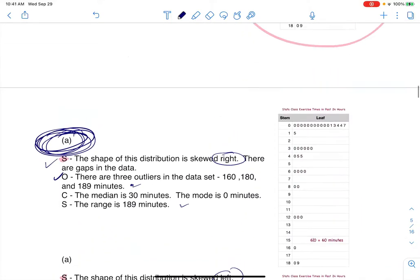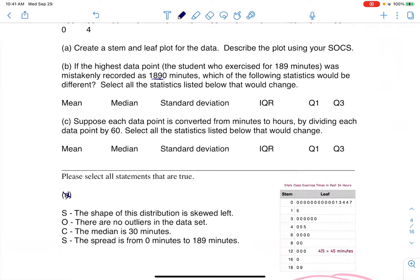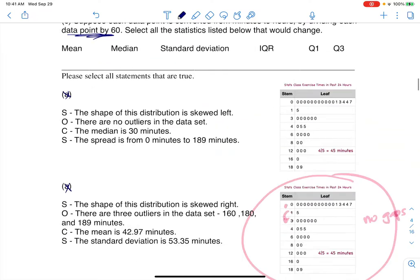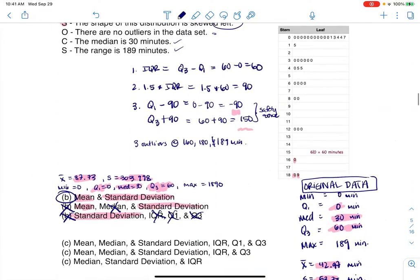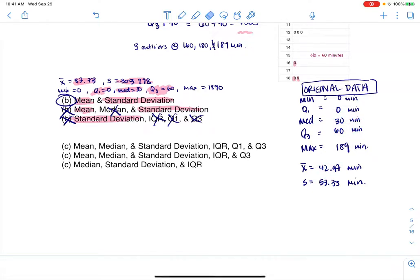For Part C: suppose each data point is converted from minutes to hours by dividing by 60. Which statistics from the same list would change? I'll go back into my calculator, make a new list L3 defined as L1 divided by 60, and see what changes.